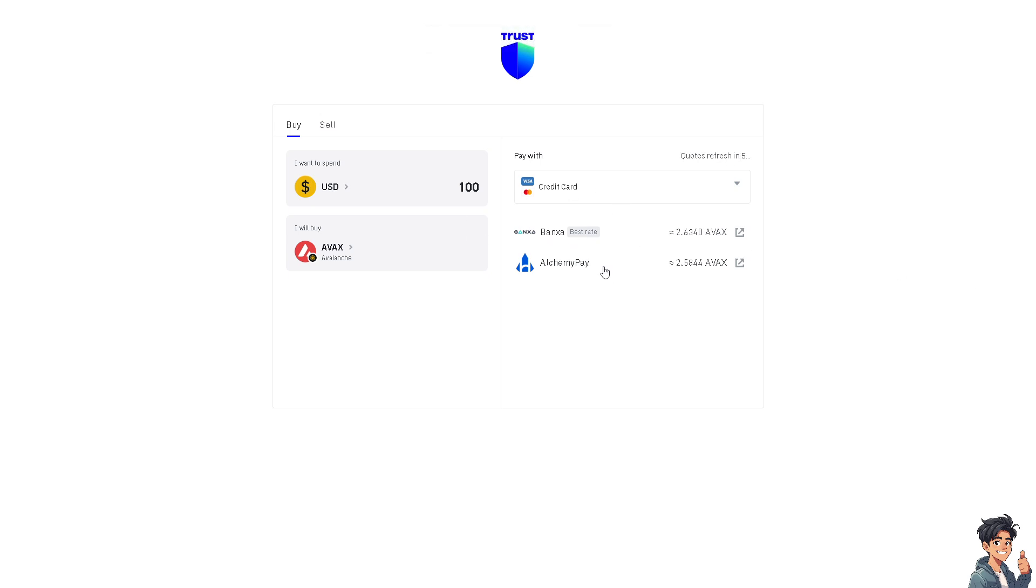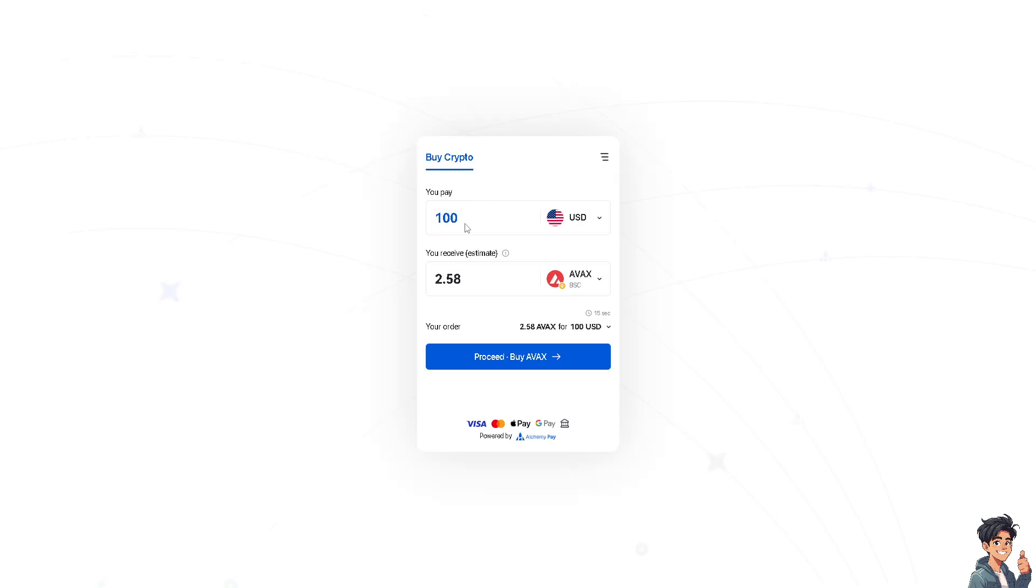Or I believe Alchemy Pay gives the best rate apart from Banxa. Click on that and what will happen is you will be redirected to a new page wherein you pay $100 US Dollars and you receive BNB Smart Chain. All you're gonna do is just click on Proceed and just follow the on-screen instructions.